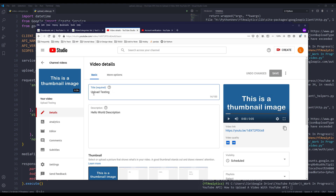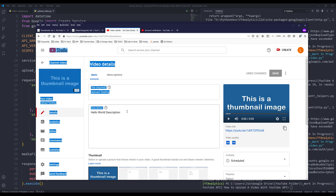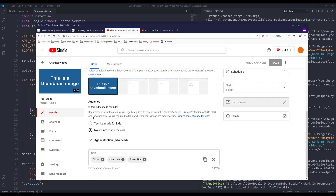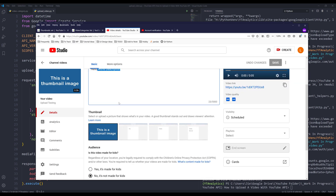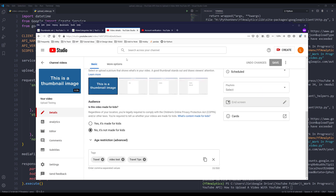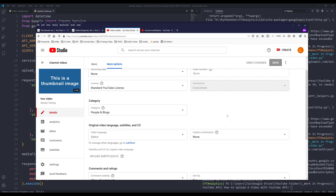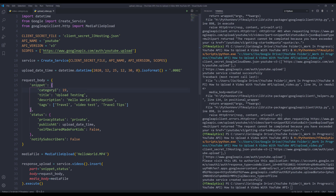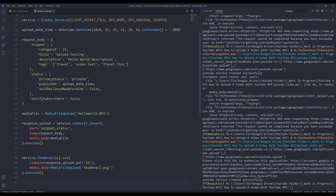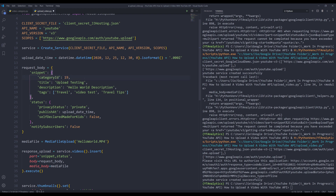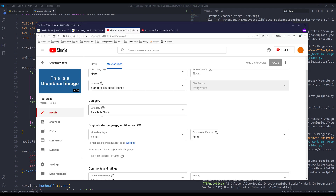Going into the video details, here's the video title 'Upload Testing' and the description. The field is not made for kids, and here are the tags. For the categories it's set to 'People & Blogs' — that's because I made a typo: it should be 'categoryId' with a 'd'. When the API can't locate the category ID property, it defaults to 'People & Blogs'.